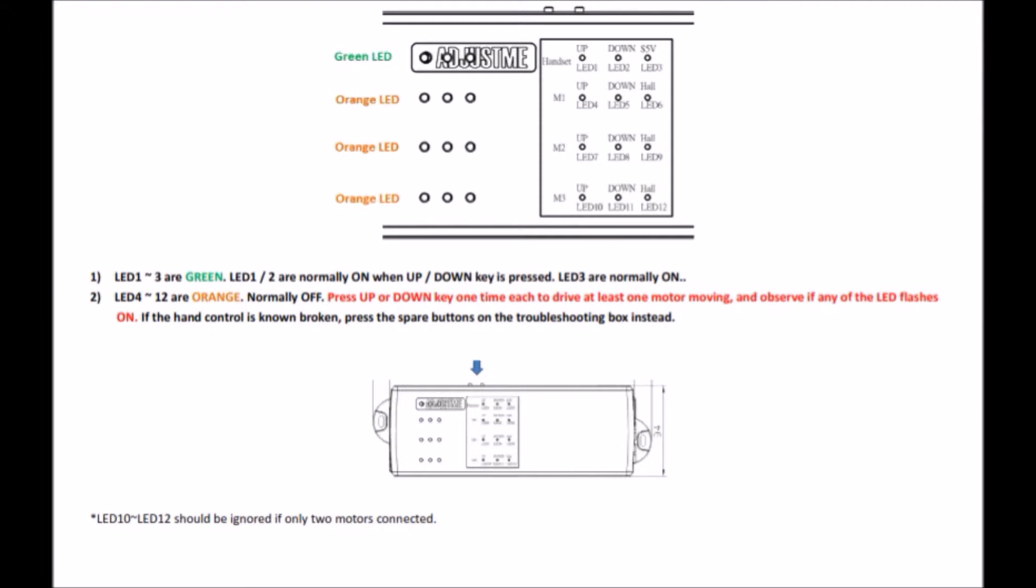Now when you have connected the device to your desk, LED 1 to 3 are in green color. LED 1 and 2 are normally on when up and down key is pressed on the handset. LED 4 to 12 are orange color.